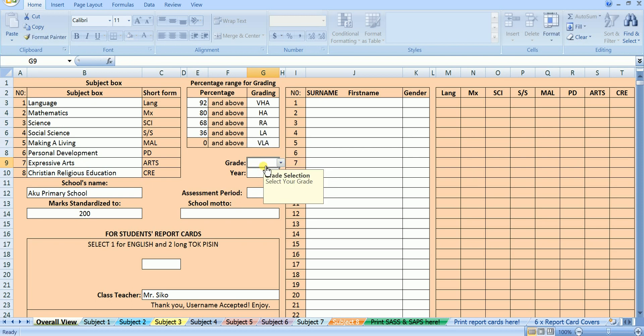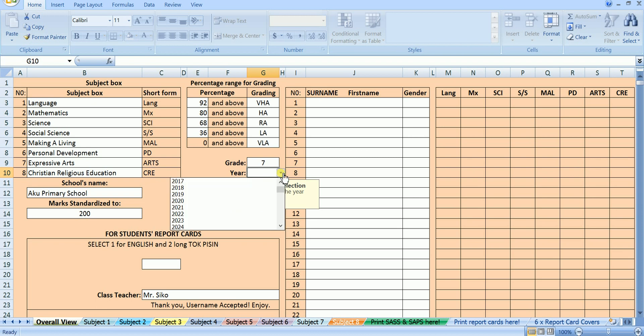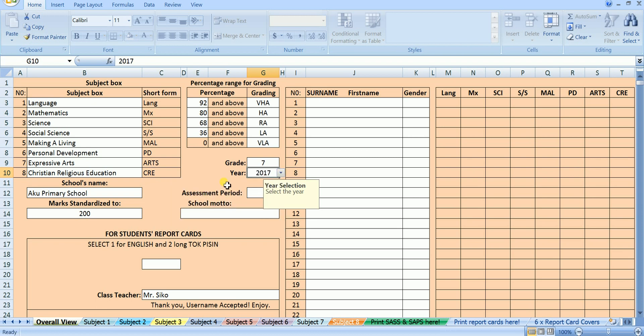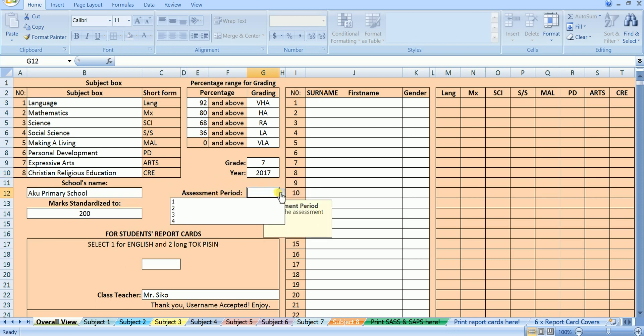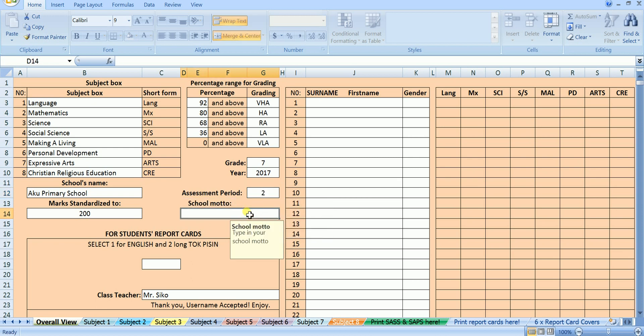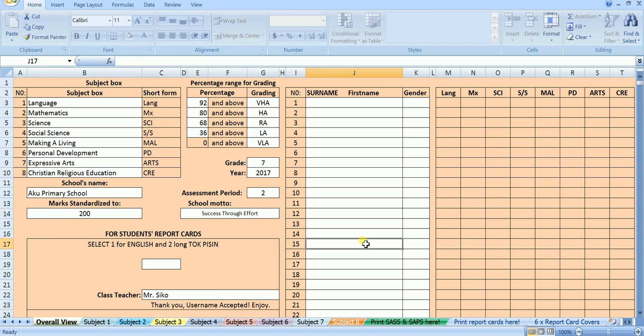Below here where it says grade, you enter the class or grade that you are teaching. I will select 7 for grade 7. Just below the grade you enter the year, this year is 2017, so I am going to select 2017. And in here from the drop down list you select the assessment period, I will select 2, for assessment period 2. Each school has its school motto, type in your school motto in the next cells where it says school motto. I will type in success through effort in here.